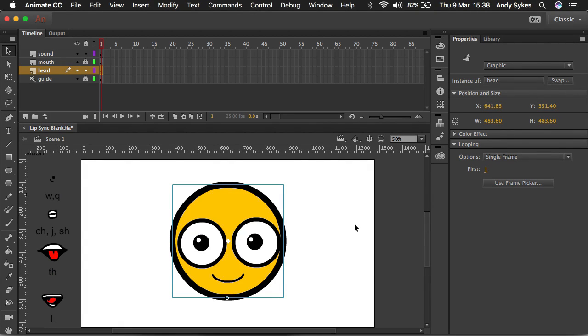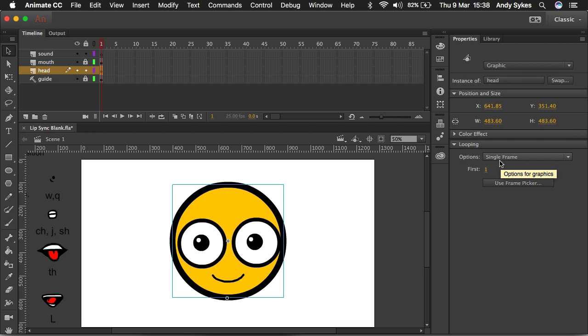Hi and welcome to this quick tutorial on a new feature in Adobe Animate 2017. It was introduced at the beginning of the year and it's an enhancement for animations where you're using the looping option, single frame.